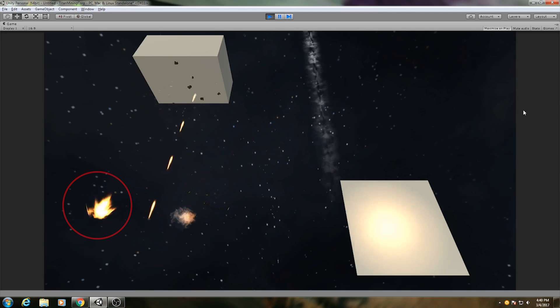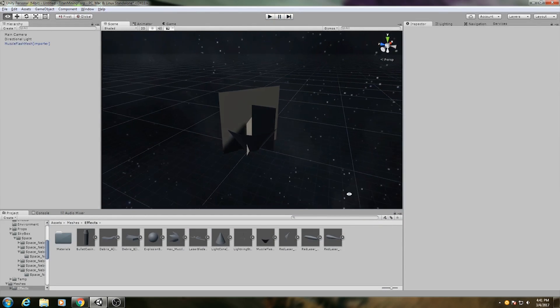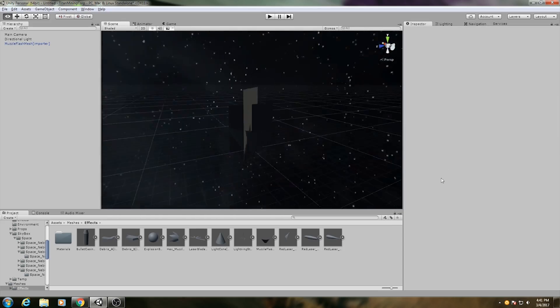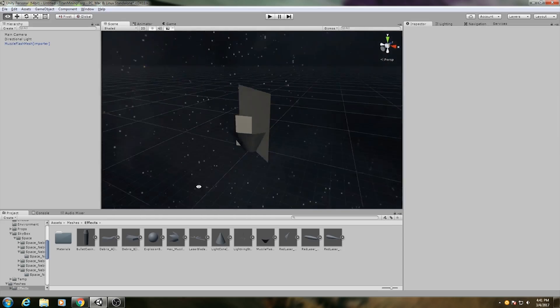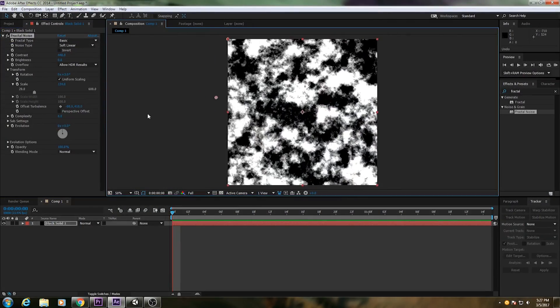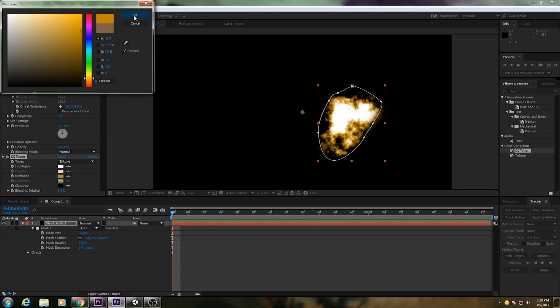First, we have the muzzle flash. This was created by modeling a simple mesh that consists of a few planes and a conical shell. Then, I created the texture for it using fractal noise in After Effects.